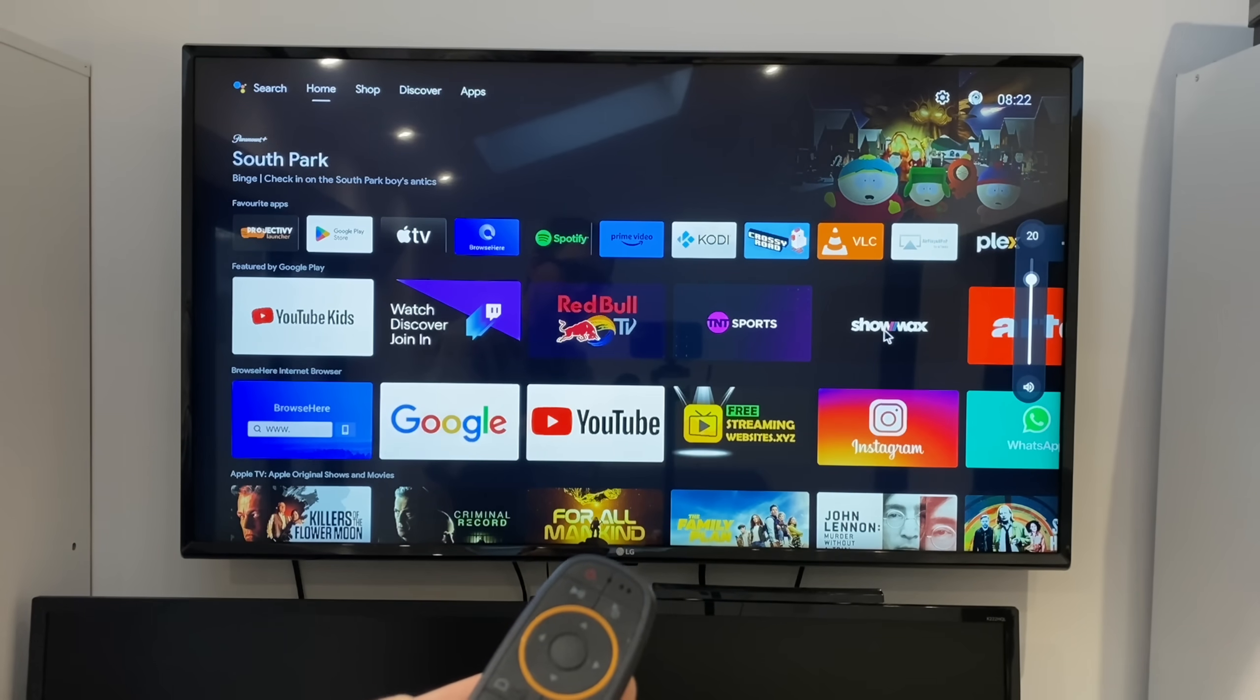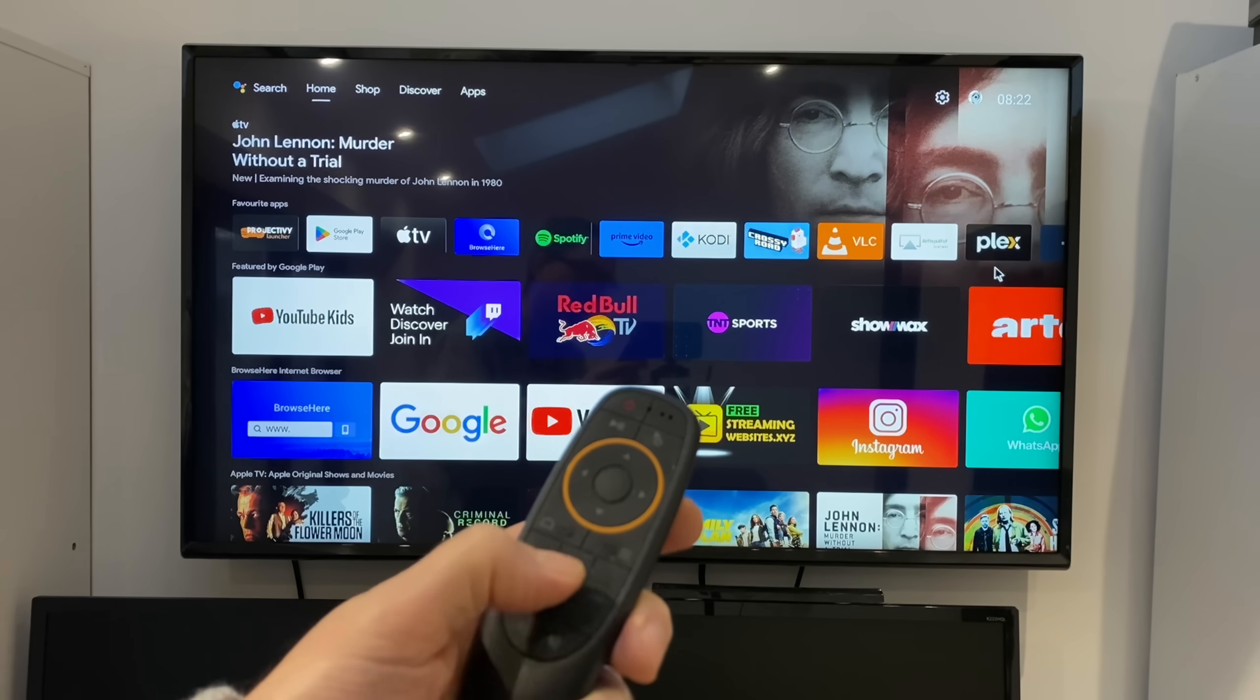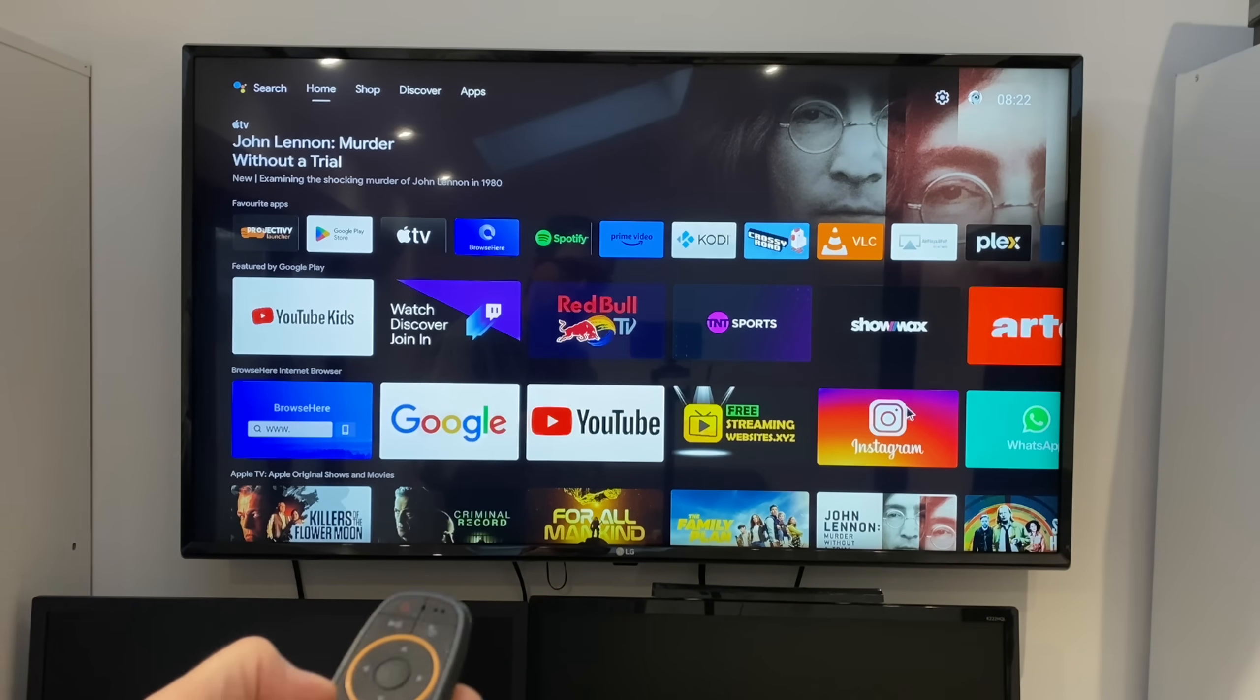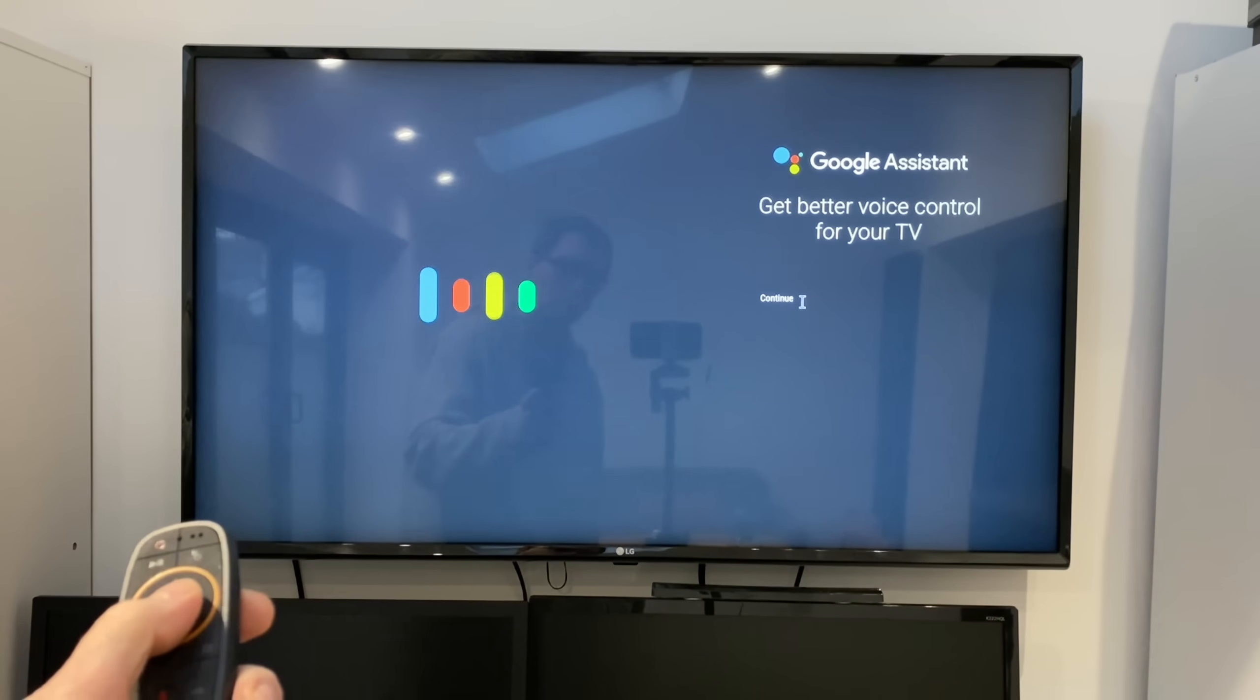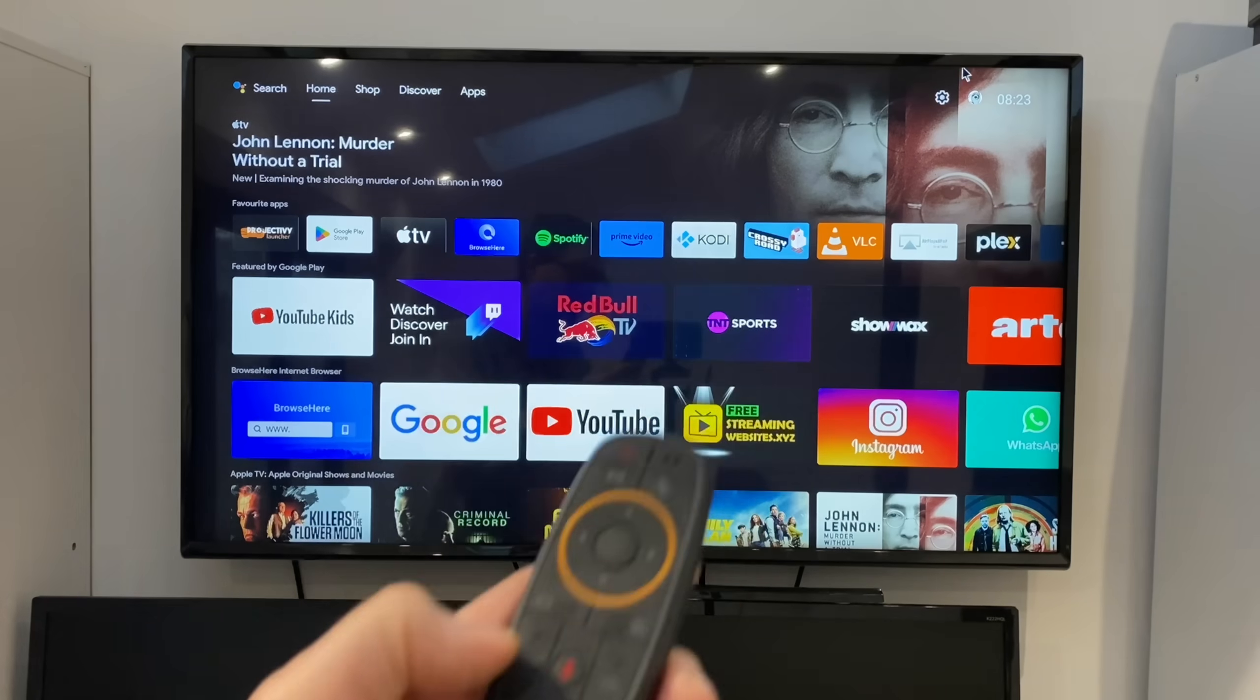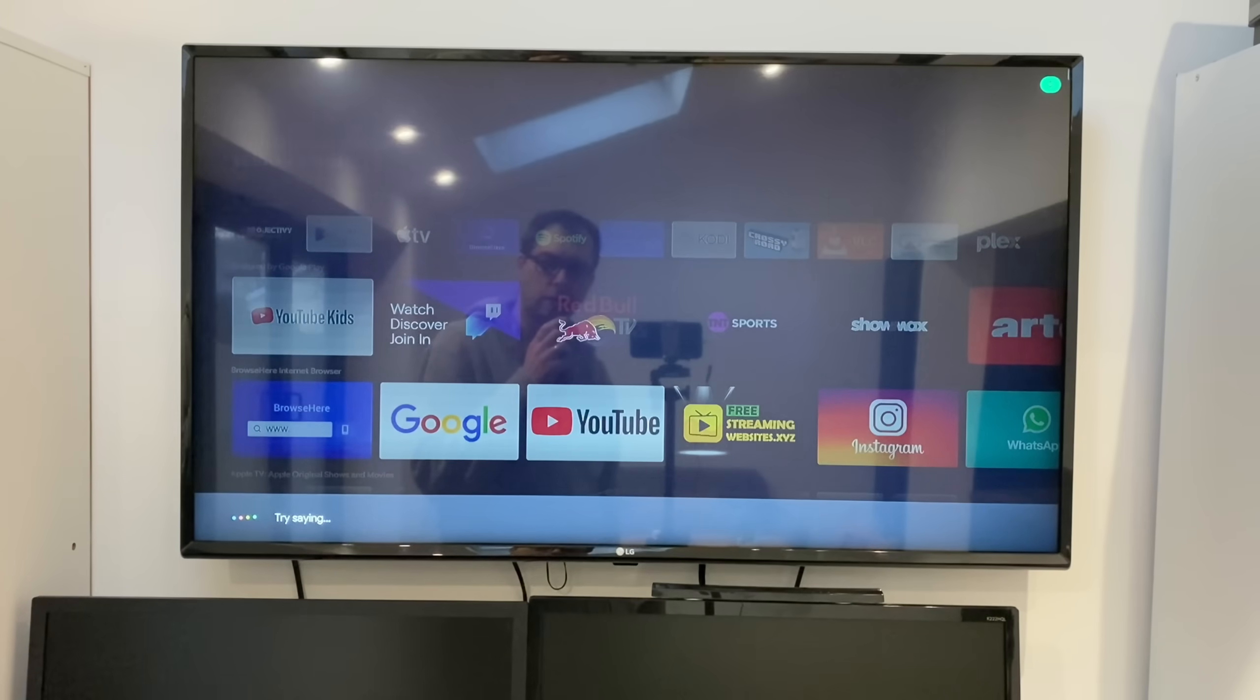Also microphone, so if we press the microphone button you can see here allow Google to record audio. I'll say while using the app and now let's see what happens. I'm going to say allow and continue.